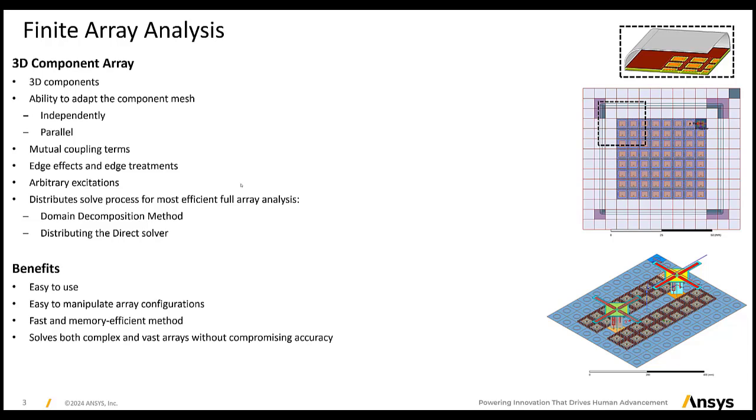The solver meshes the components in parallel for reduced simulation time. When the solution is completed, the user can plot and export both embedded patterns and any combination of embedded patterns. The designers can, for example, study any beam weights without resolving the array. Of course, the user is able to plot and export near fields, surface currents, S-parameters, and much more.